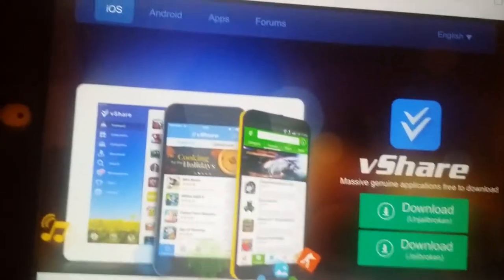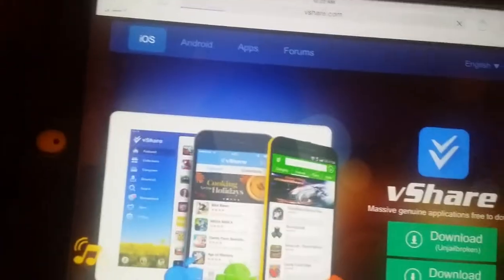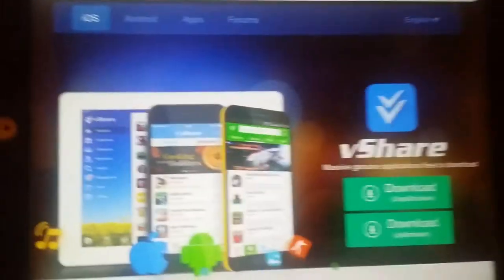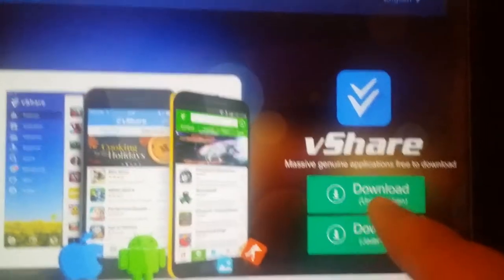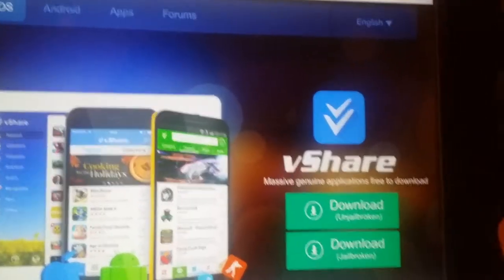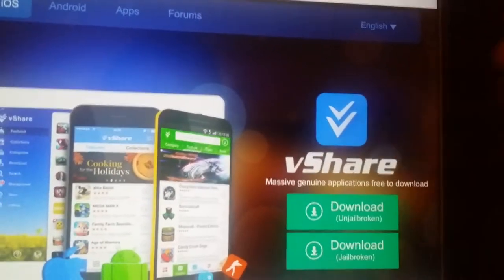So you go to Safari and you type here vShare.com and then go. And here is a page. vShare is too simple.